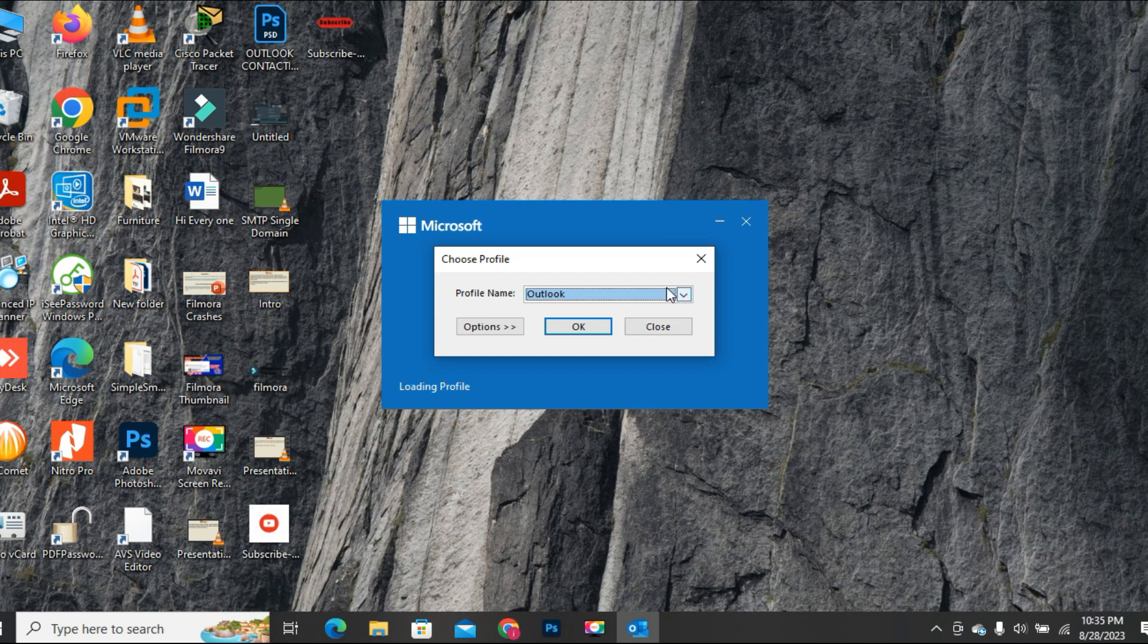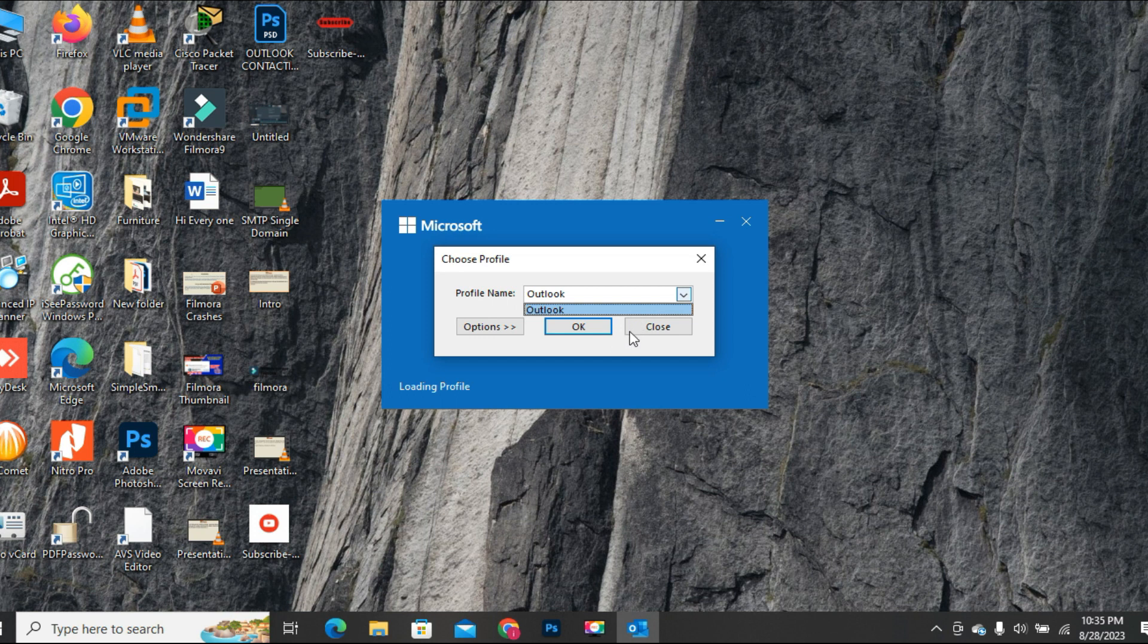If this message appears, then in case of multiple profiles, choose the one which you want it to repair, click OK otherwise.